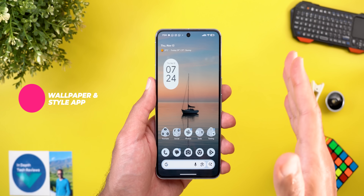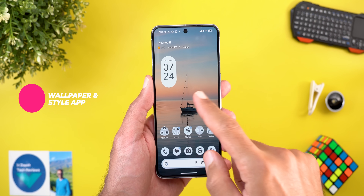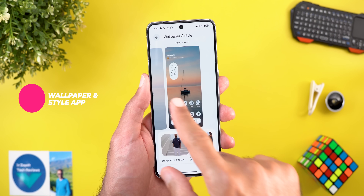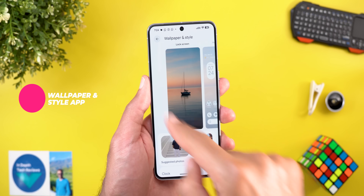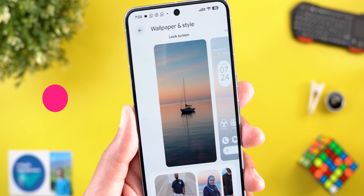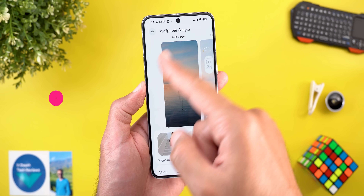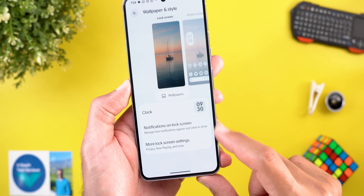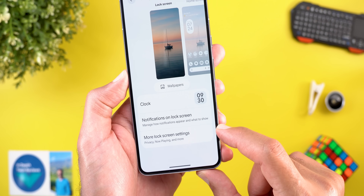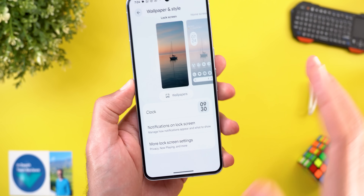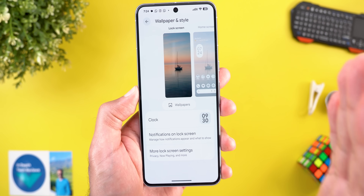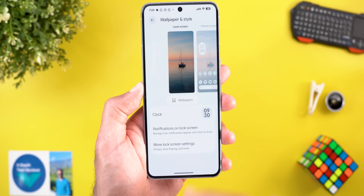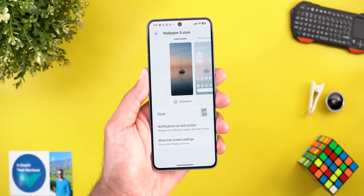Now let's talk about the wallpaper and style app. We got two new changes and two new bugs. The lock screen preview is broken — it doesn't show any items — and the shortcuts menu is no longer showing. I couldn't find any way to change lock screen shortcuts on this build.